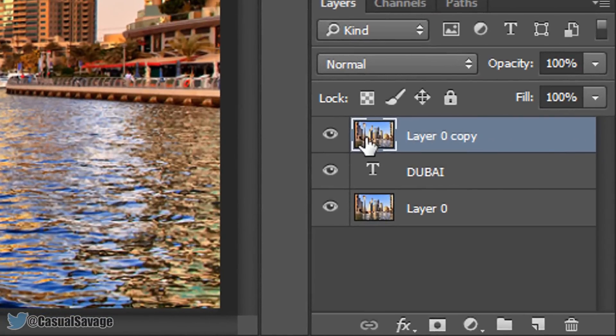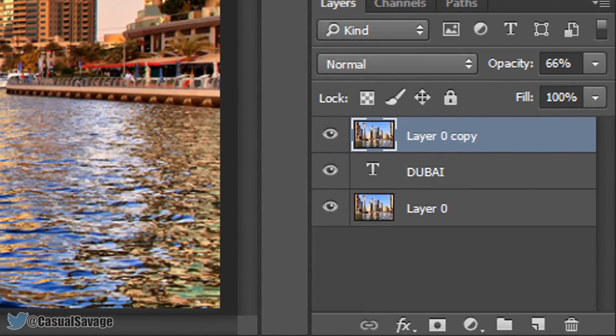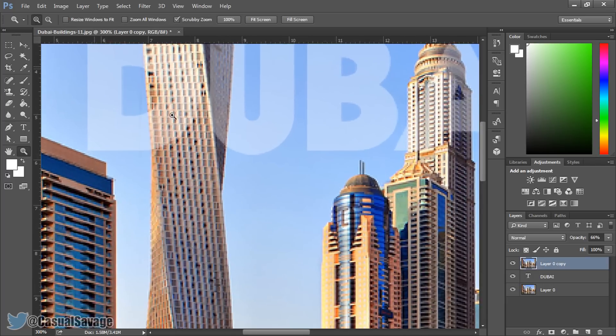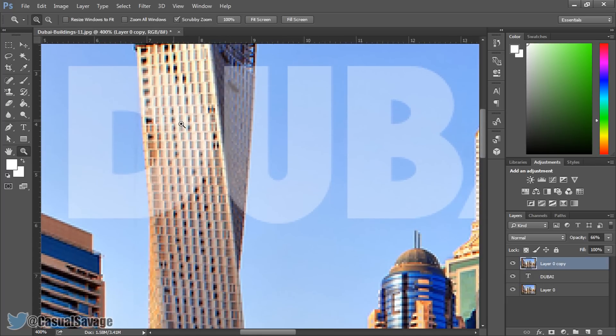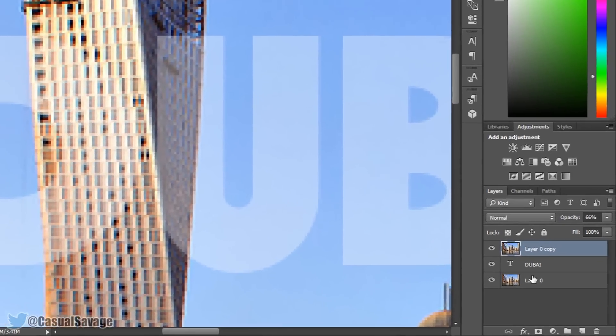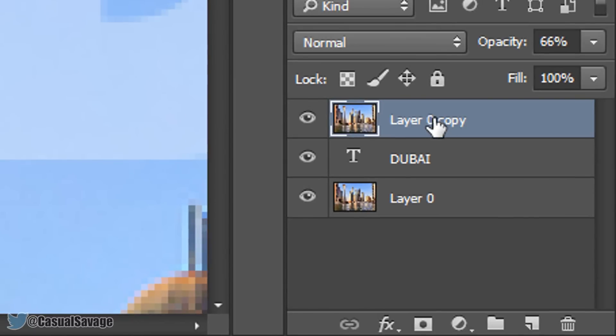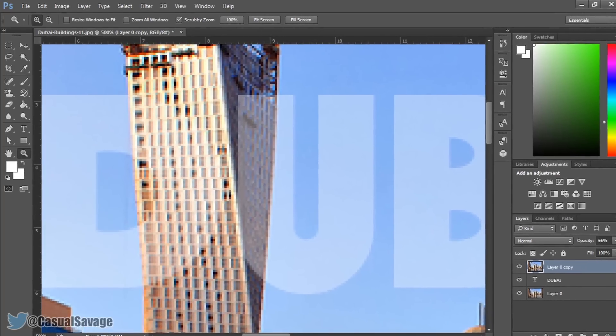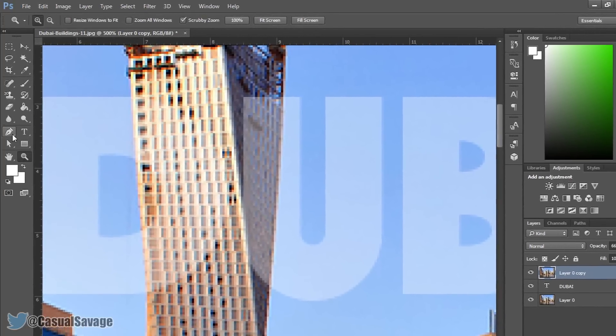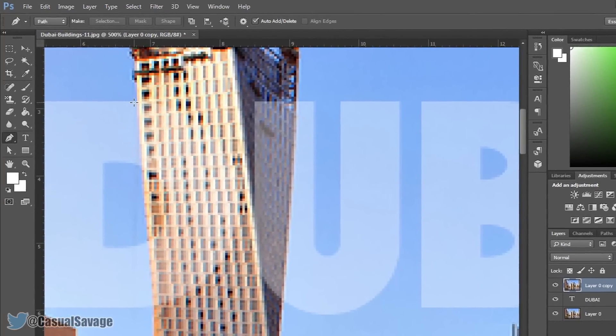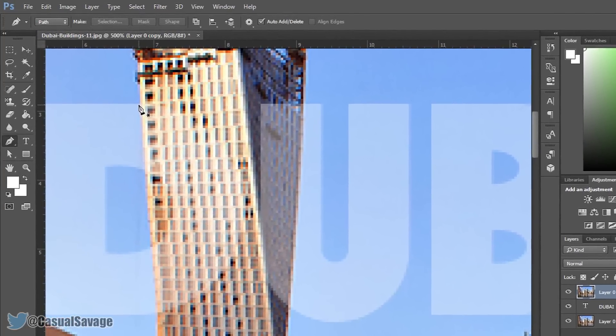So the first thing I'm going to do, I'm actually going to change the opacity to about 60%. This way we can see the text. Now I'm going to zoom in and I'm going to make sure I am selected on the picture, not the text and not the first picture we have. And now I'm going to come to my pen tool and I'm simply just going to mask out.